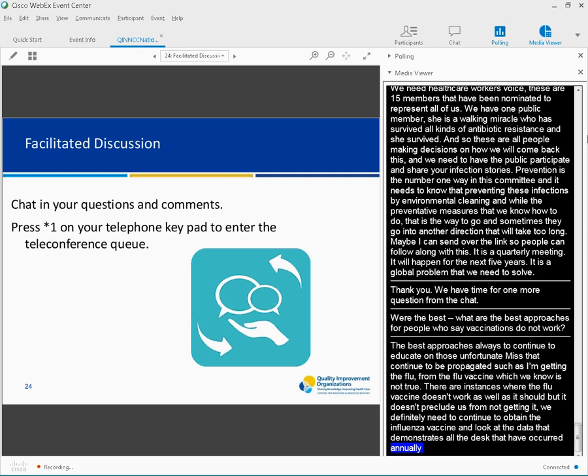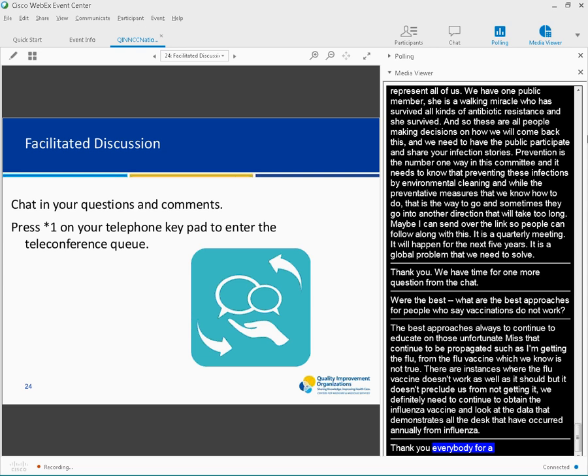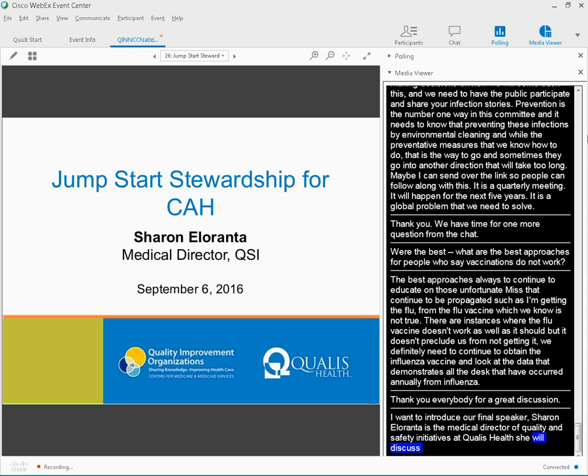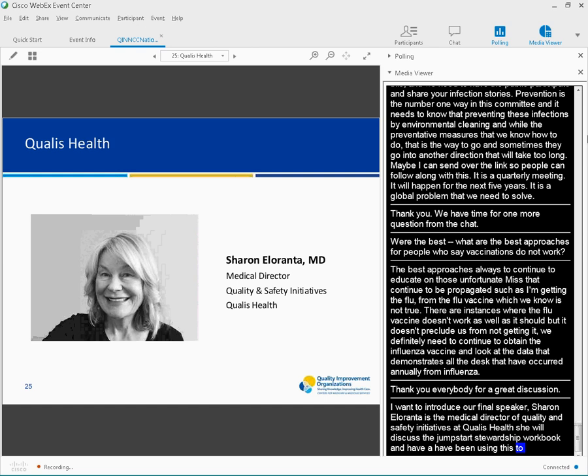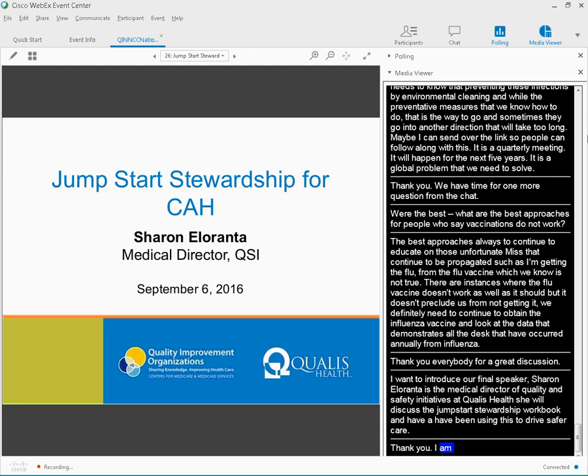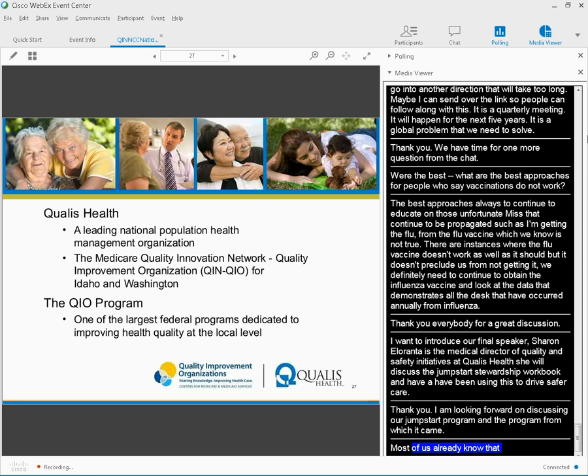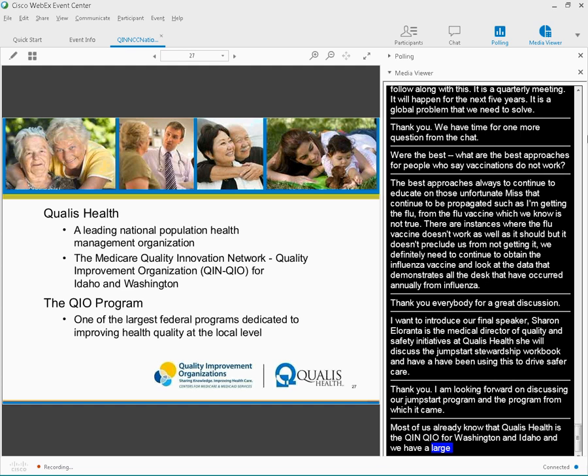Now I would like to introduce our final speaker. Sharon Alaronsa is the Medical Director of Quality and Safety Initiatives at Qualis Health. Dr. Alaronsa will discuss their Jump Start Stewardship Workbook and how they've been using it to drive safer care. Thanks so much, Brianna. I believe most of you, because most of us are QIN QIOs, already know that Qualis Health is the QIN QIO for the states of Washington and Idaho. And we do have large rural and frontier areas in both of these states, so the need to work with the rural healthcare is obvious for us.